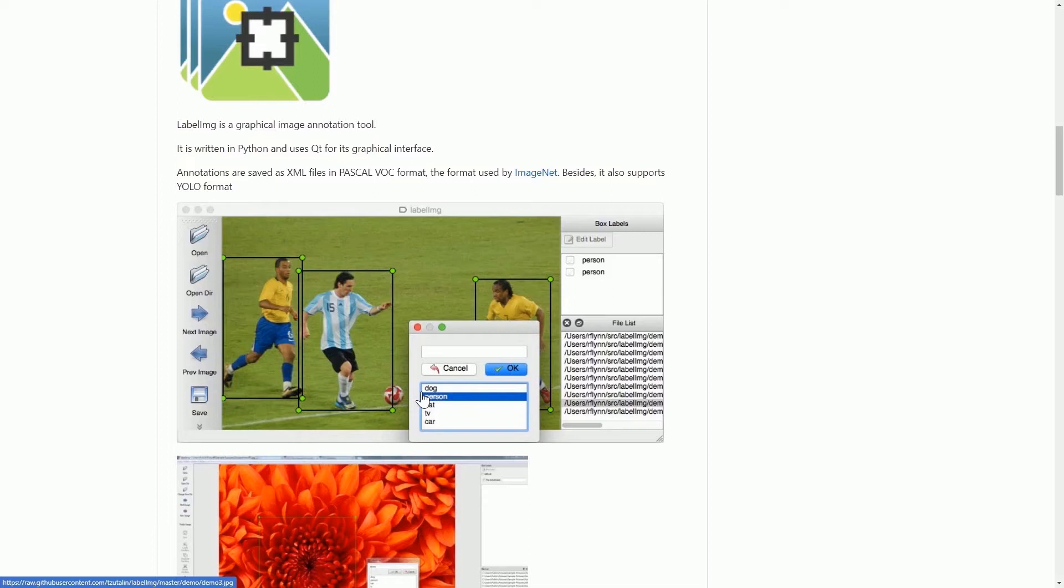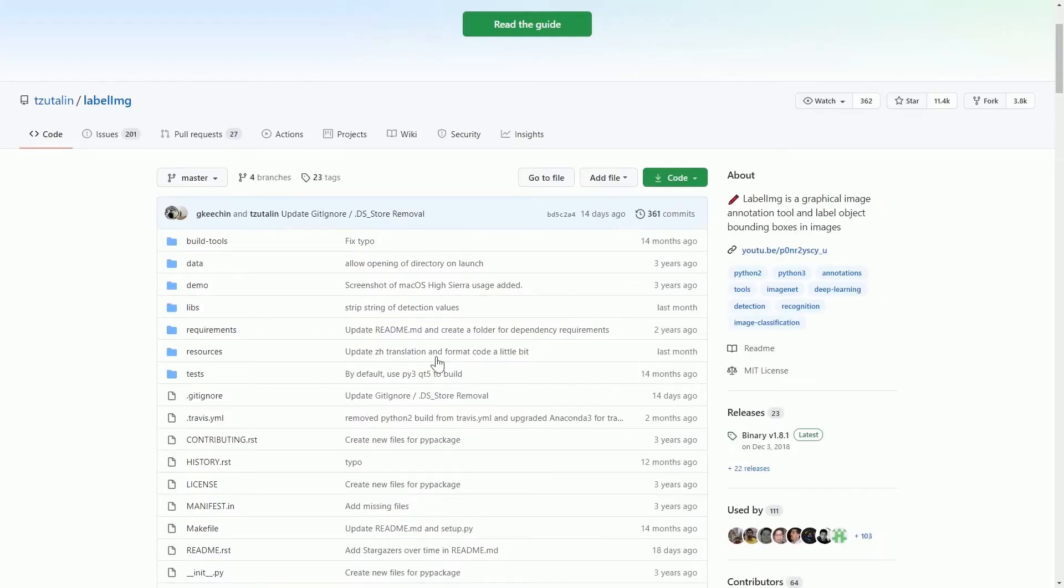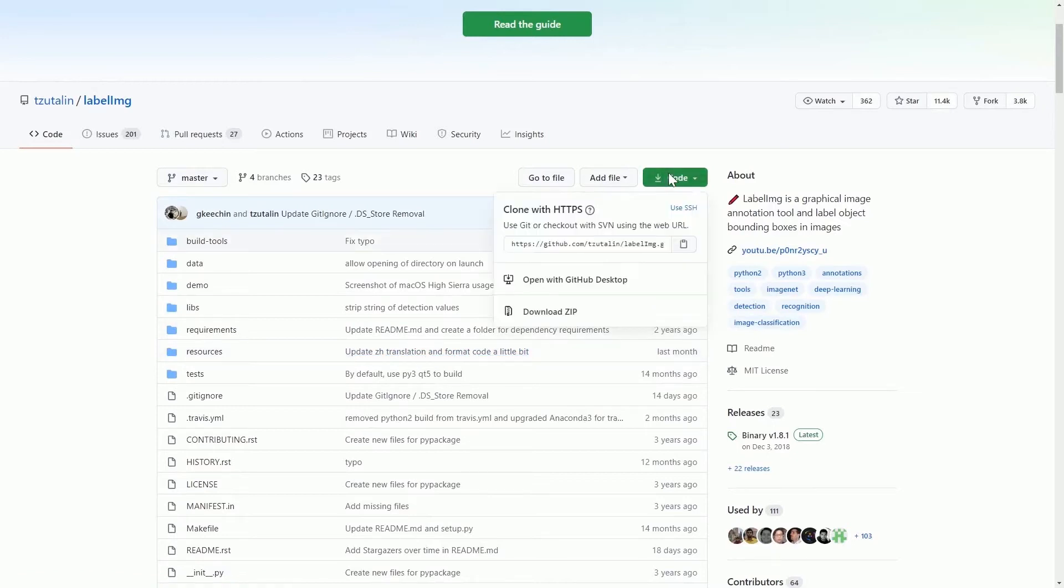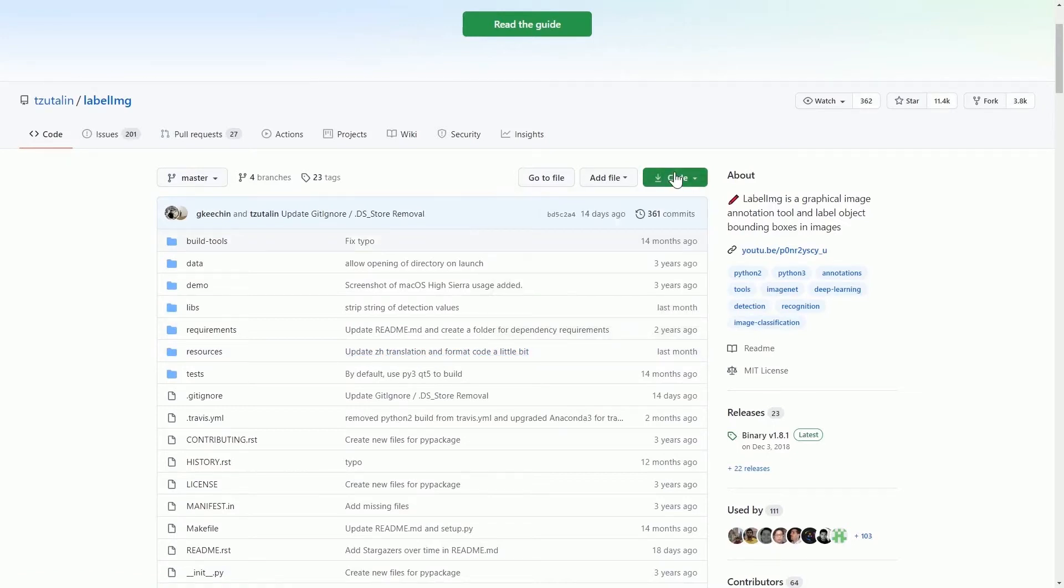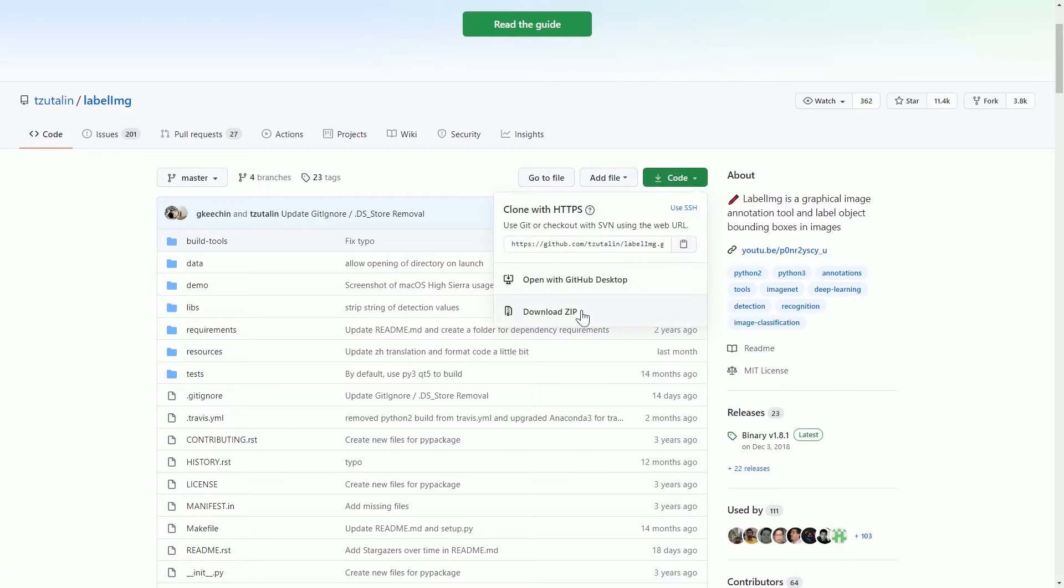With LabelImage, it makes it more convenient for users like us who are trying to annotate images. To start off, you will need to download the LabelImage. Click on the code and then download the zip file.